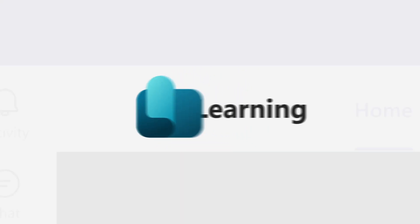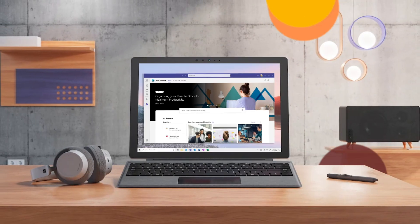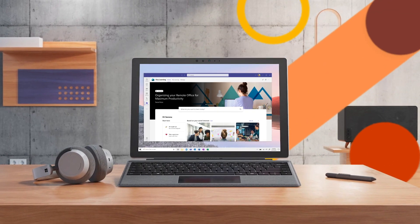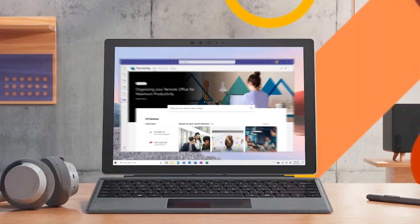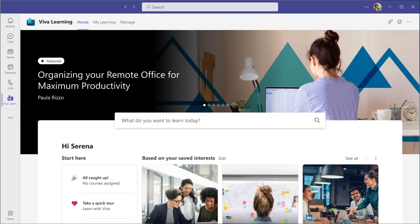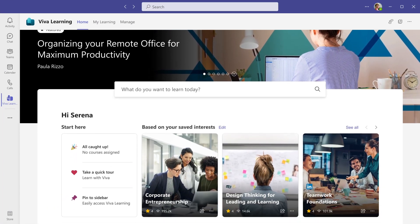Viva Learning enables you to curate and prioritize your learning journey. Start by selecting your interest.